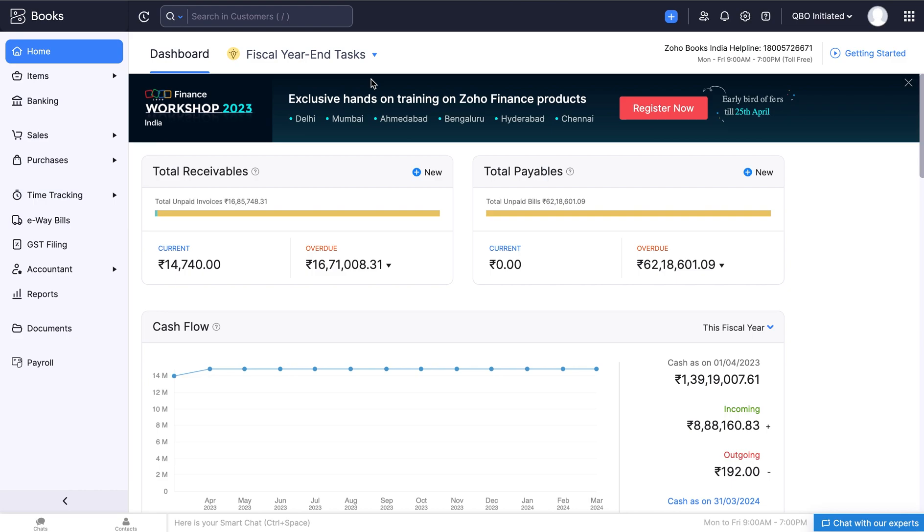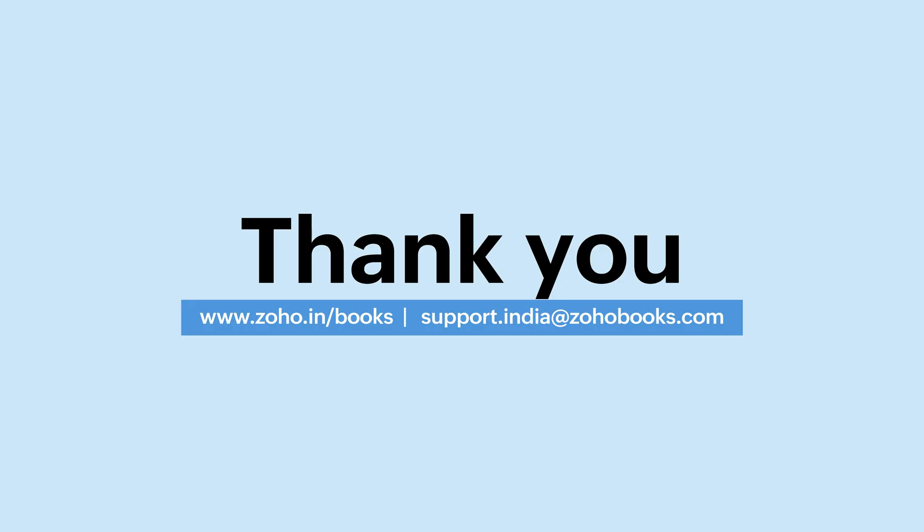And that brings us to the end of the video. If you found this video helpful, like, share and subscribe. Click the bell icon to get further notifications from us. Thank you.